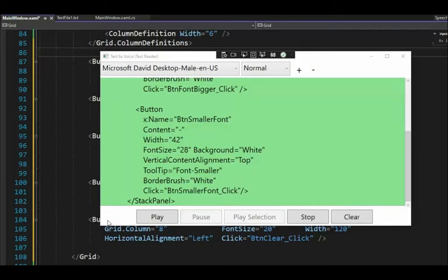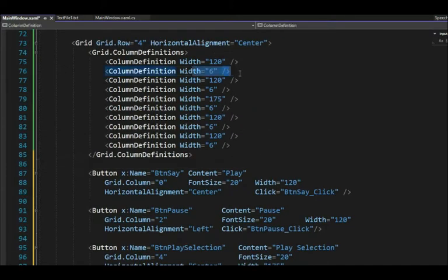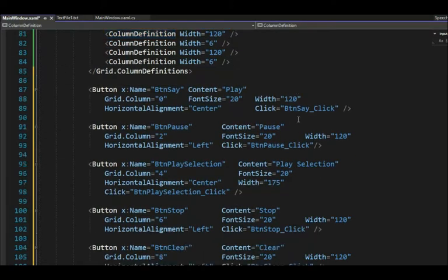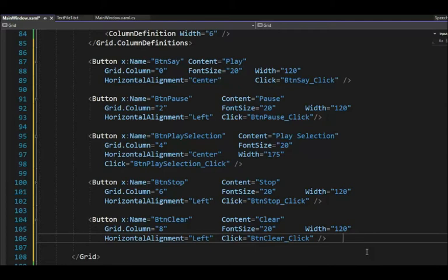Our last section is the bottom zone where we have play to clear — these are just buttons. The only important thing here is the click command, because when something happens we have to perform an action. Play, pause, play selection, stop, and clear — all inside the appropriate grid column with gutters between each. Make sure you have lines 87 to 106 — those are the five buttons. That's all the XAML for this application.